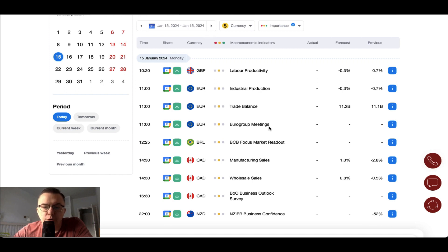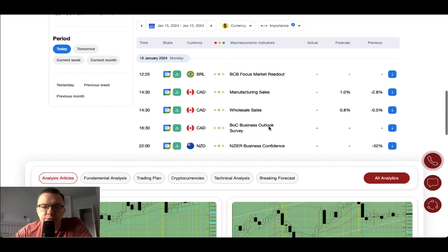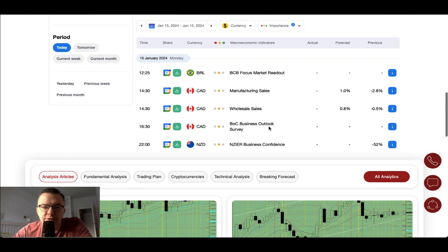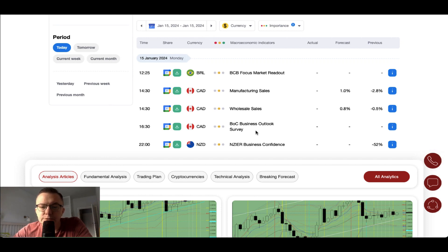During the New York session, we have manufacturing sales and wholesale sales data from Canada, scheduled for at least half past two. Then we have the Bank of Canada business outlook survey scheduled for half past four. And at the end of the day, New Zealand will release business confidence data, scheduled for release at 10 PM.